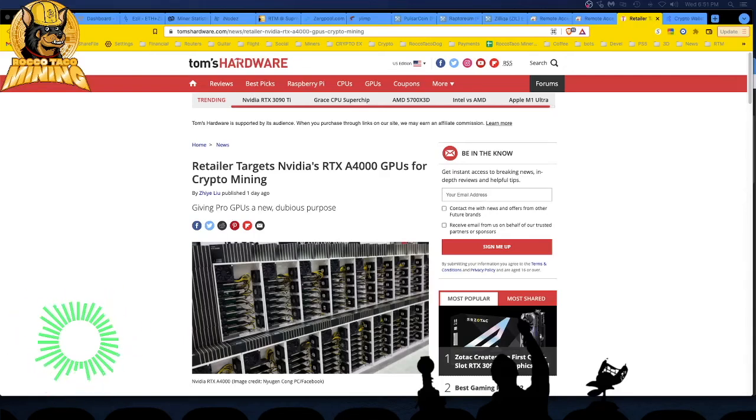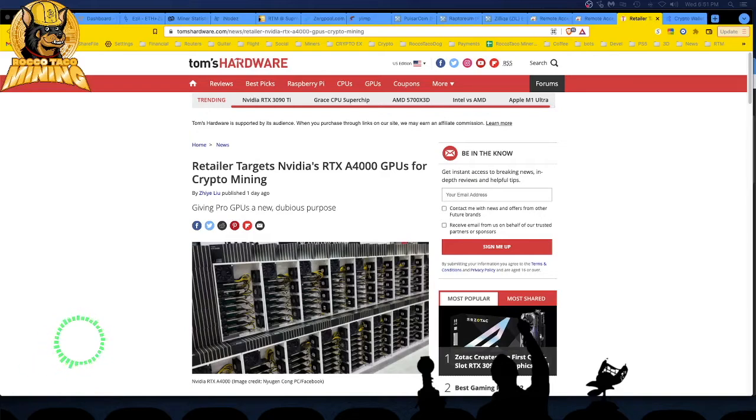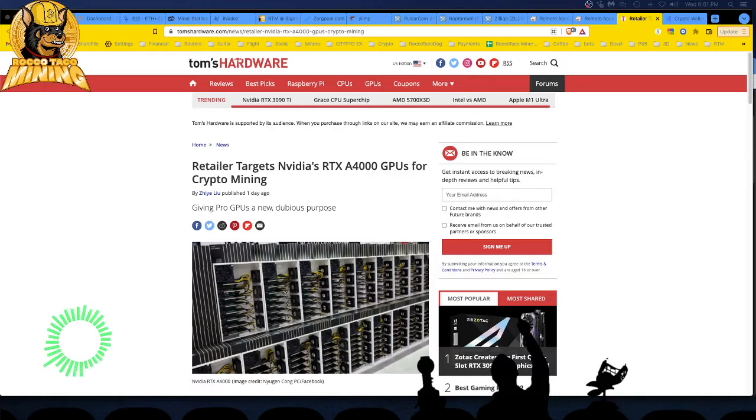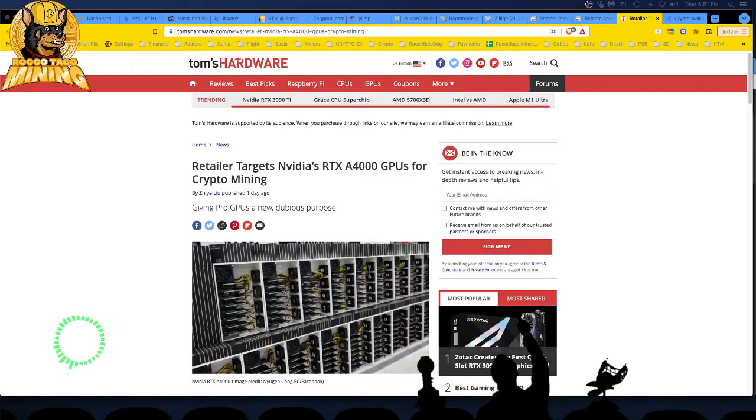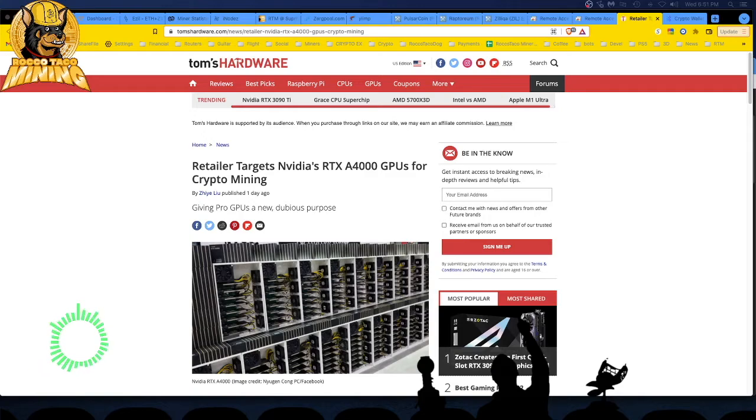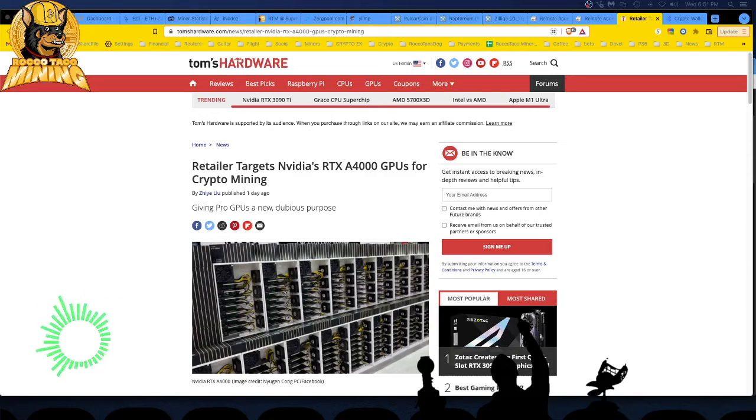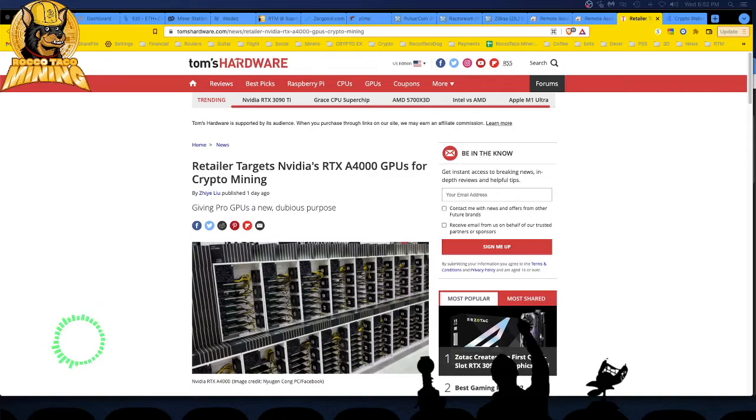All right, welcome back. Today, let's talk about these RTX A4000 GPUs and the A2000s. I mean, I didn't know anything about these cards a few months ago. And now everyone says, get the A2000, it's efficient. The problem is they're close to 700 bucks, they're out of stock, and it's very hard to get any of these cards. The A4000 is, of course, a lot more money. So I saw this article, Tom's Hardware, good old Tom's Hardware, retailer targets NVIDIA's RTX A4000 GPUs for crypto mining, giving pro GPUs a new dubious purpose.